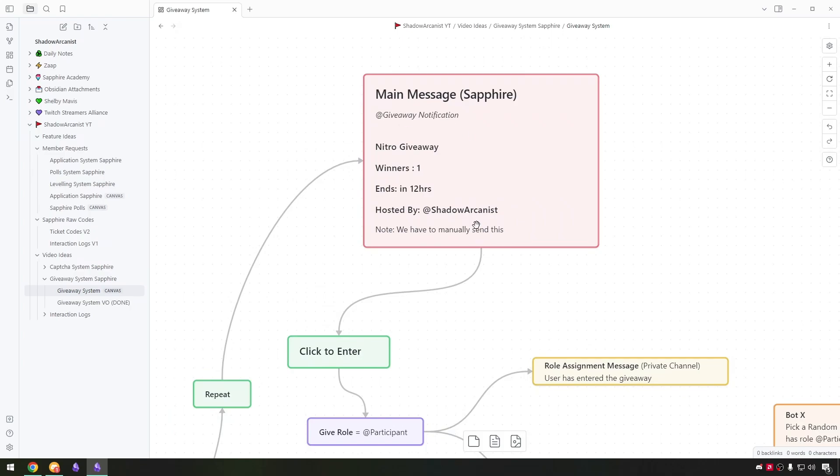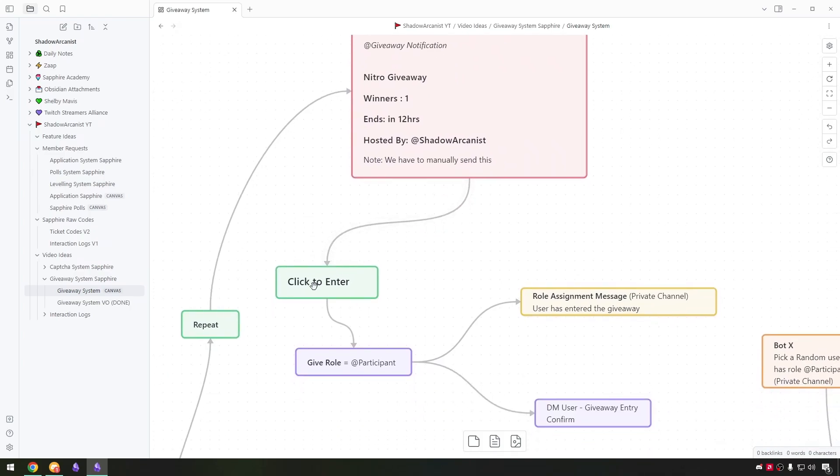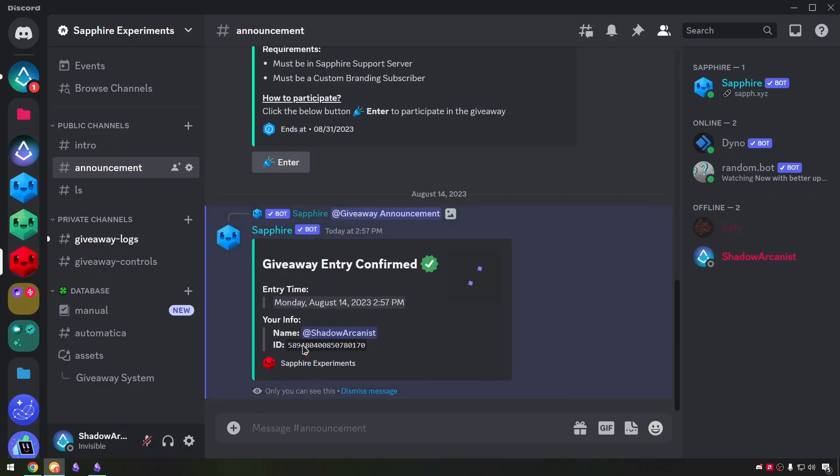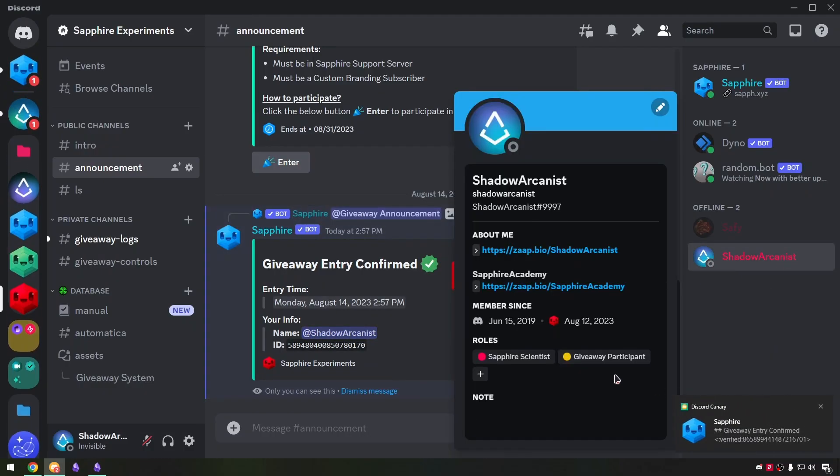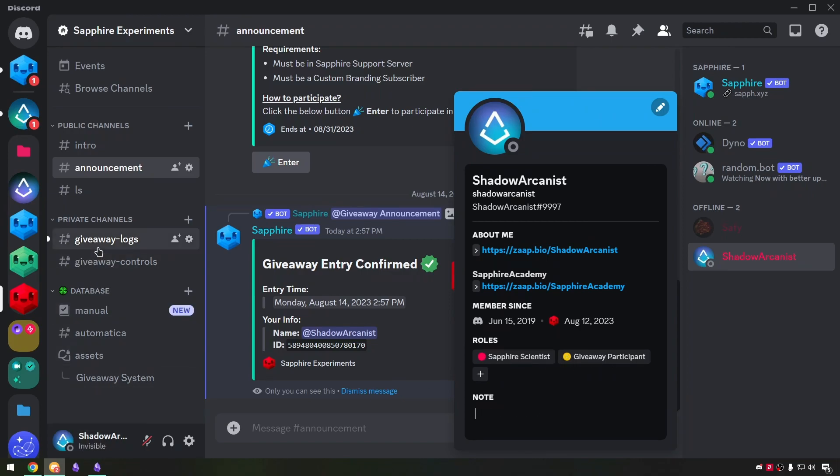This is the announcement message and this is the giveaway enter button. When the button is clicked it will give user the participant role and show giveaway confirmation message and we can make sapphire send the entry logs on private channel for staff. So I used the role assignment module for this.